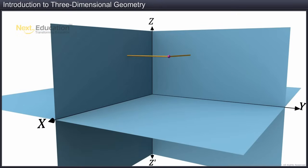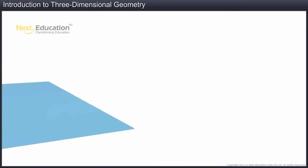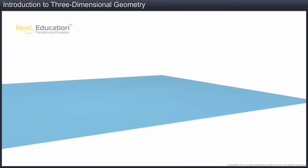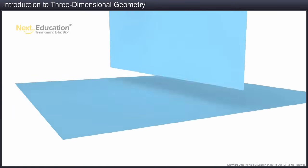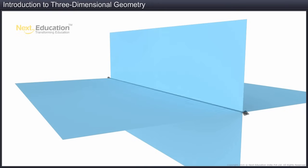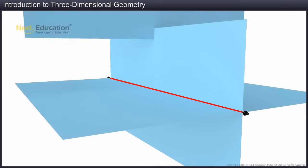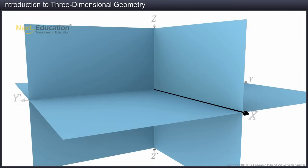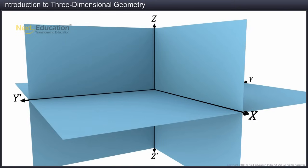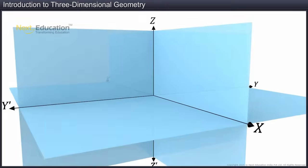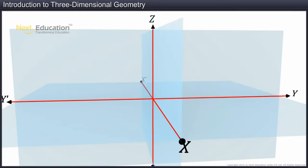Let's see what these reference planes are and how to locate a point in space. We take two planes perpendicular to each other. The intersection of these two perpendicular planes is a straight line. Let's take another plane perpendicular to both the existing planes. With the intersection of this plane with the two existing planes, we get three lines mutually perpendicular to each other.